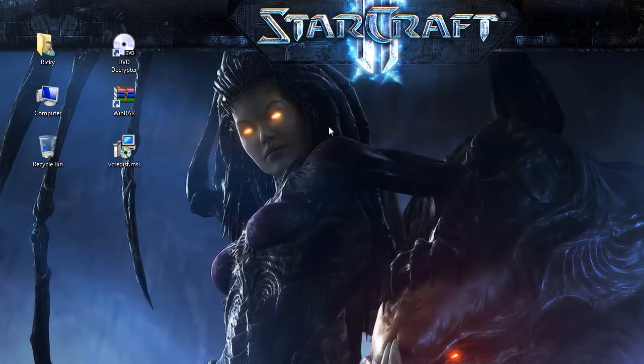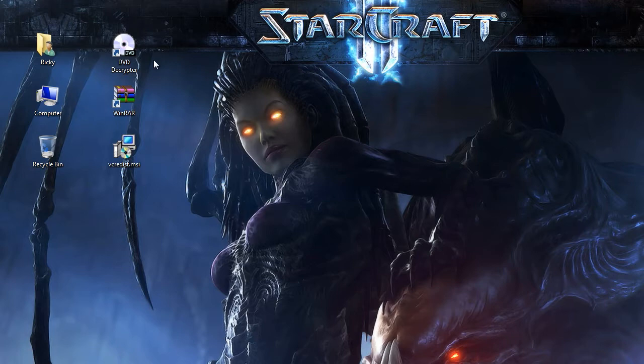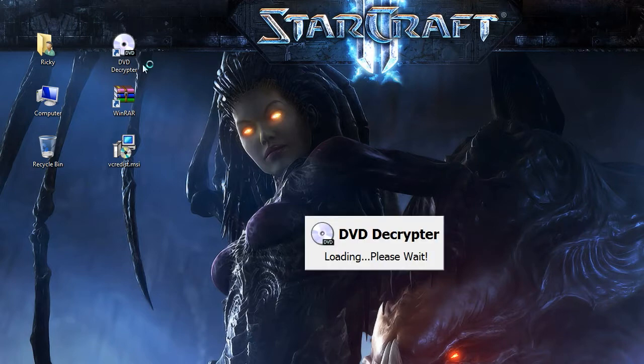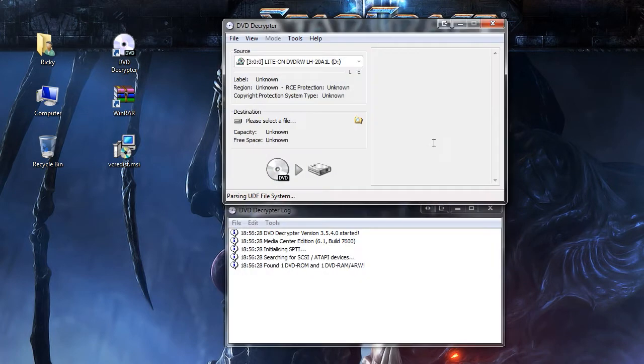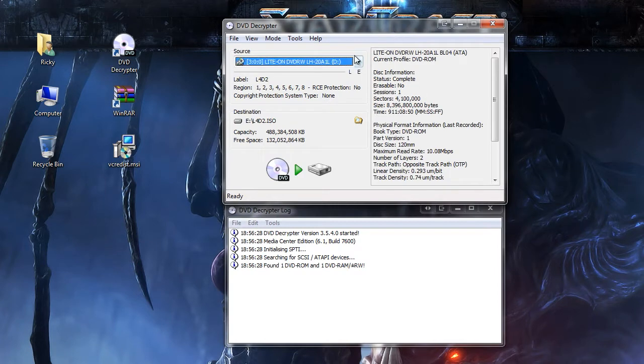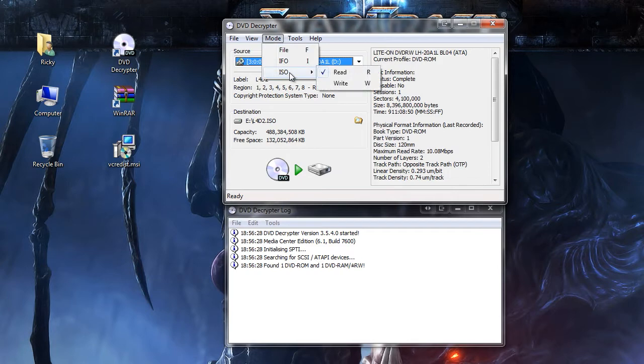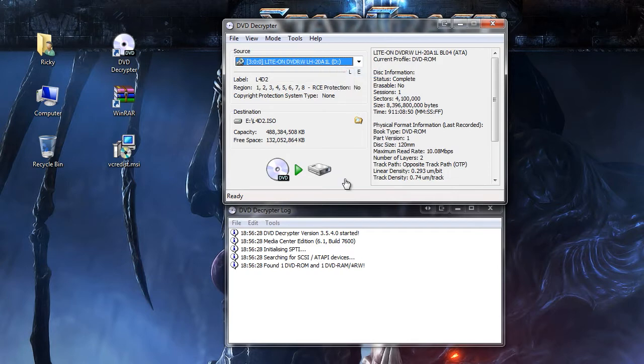So what you're gonna want to do is open up DVD Decryptor. Again, all the links to everything is in the description. DVD Decryptor is a free program that will rip the disk to an ISO. So what you're gonna want to do is go to mode ISO read, that will read the ISO from the disk.